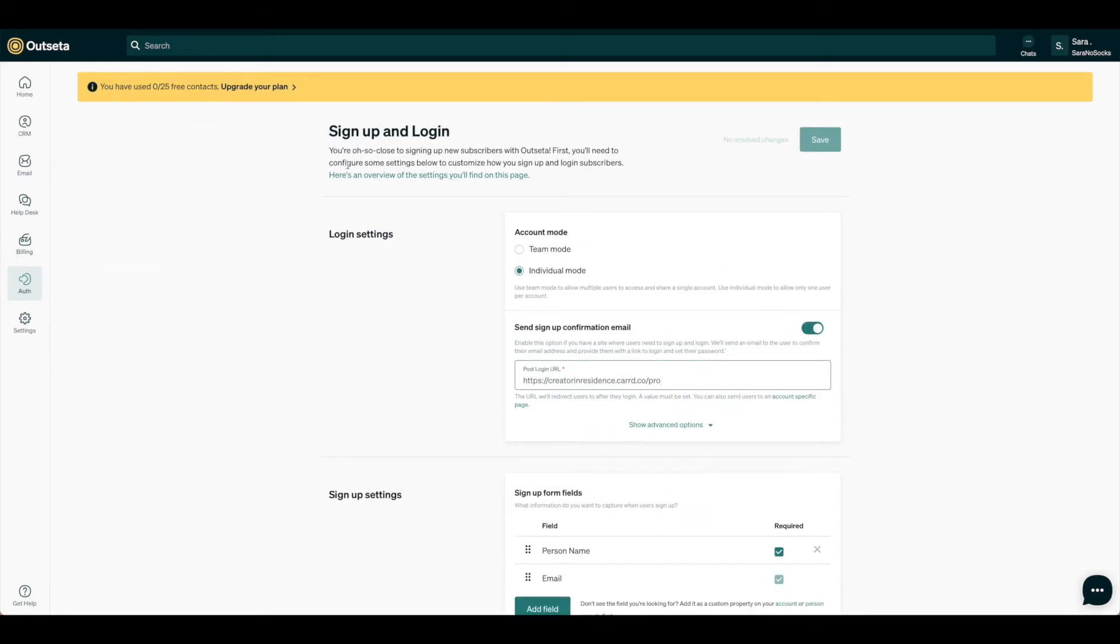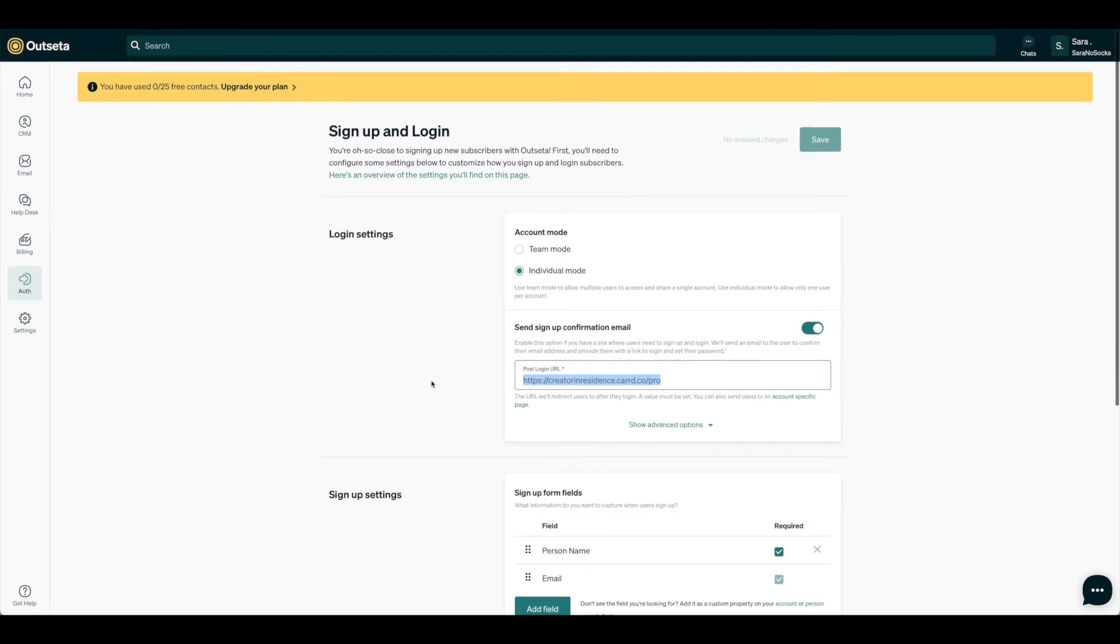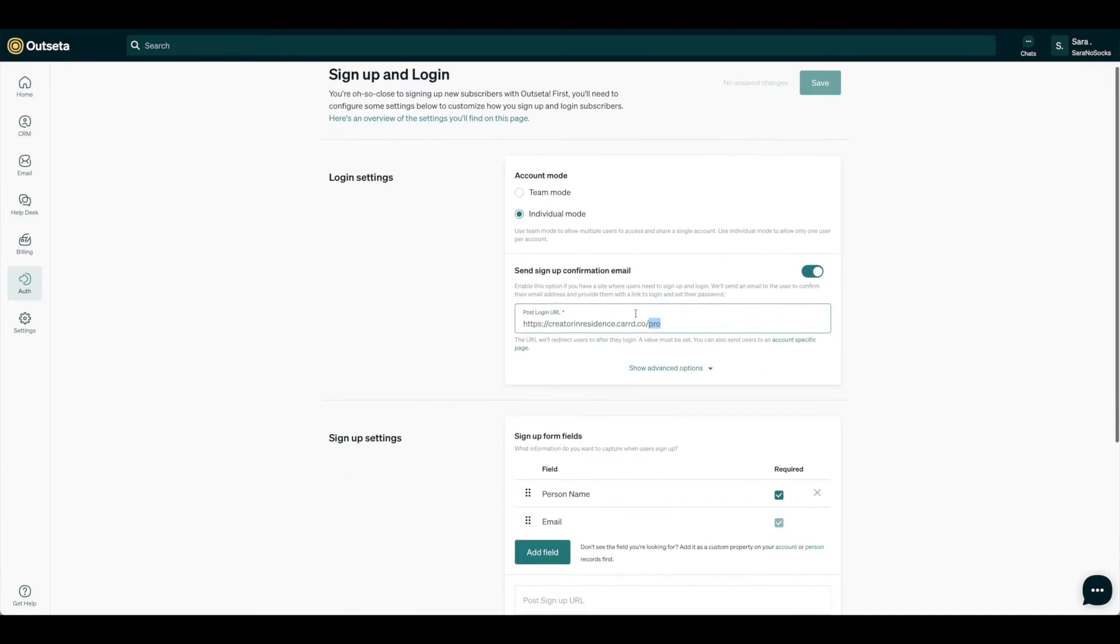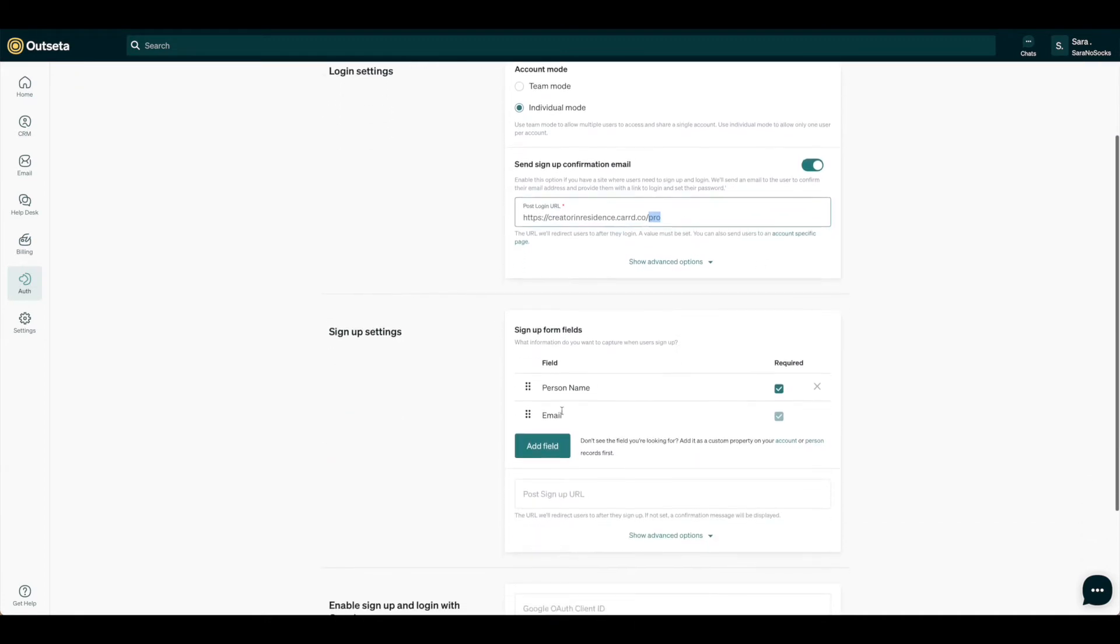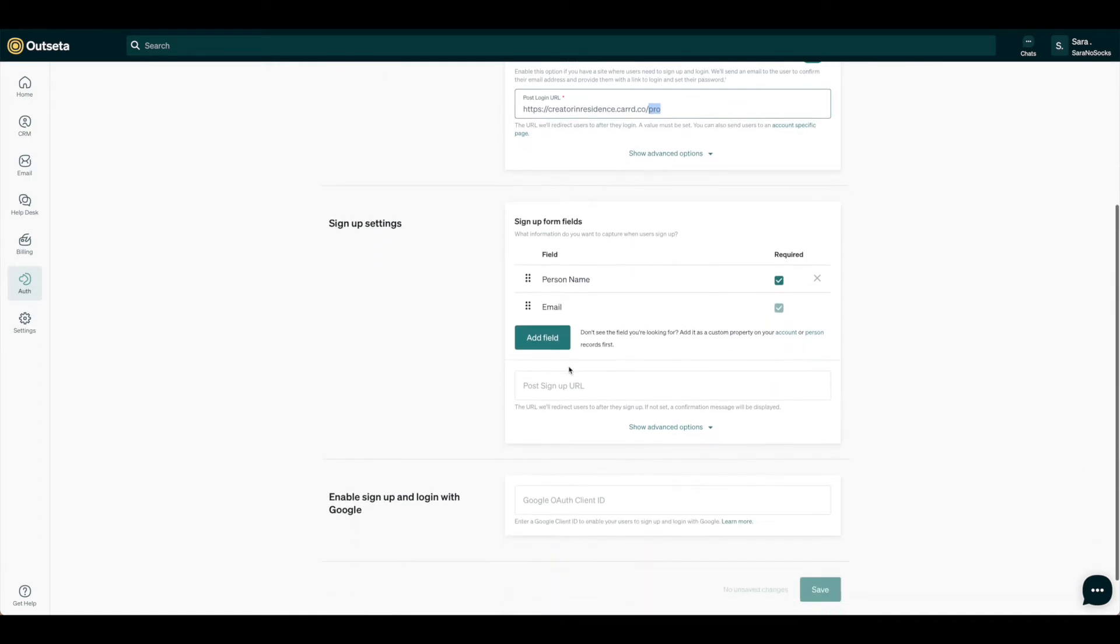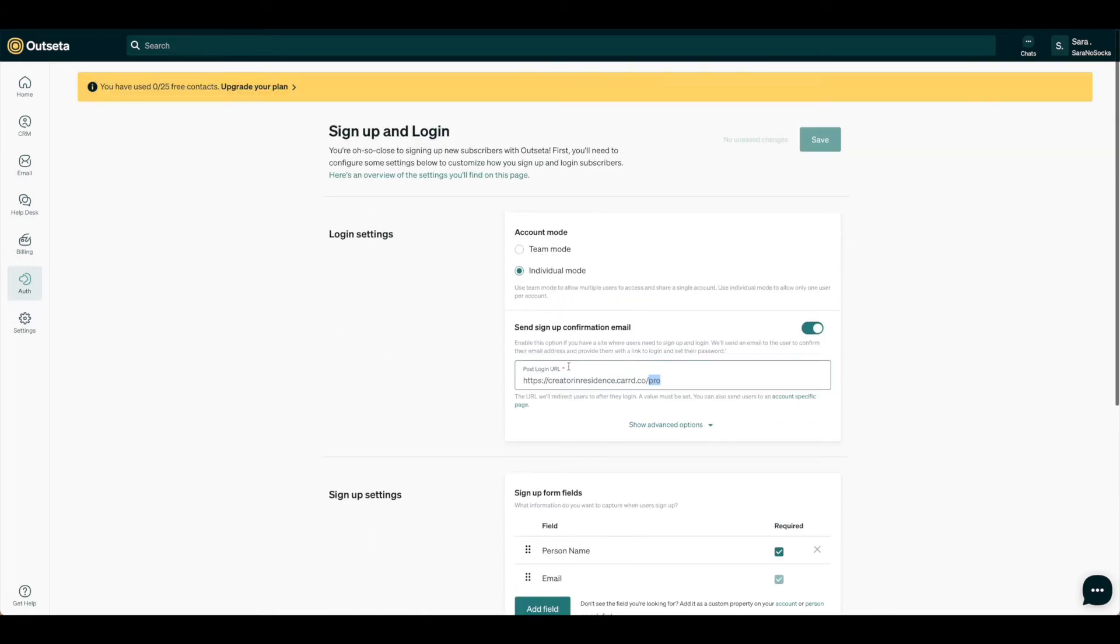So first we're under Sign Up and Login. For our login settings, I've chosen individual mode and put the correct URL post-login after they've signed up via email. This is that Pro URL, which will take them to what appears to be a new page but is actually just a section. So we've put that login there, and I've gone ahead and indicated I just need the name and email for the sign-up form field, and that's all the information that we're going to collect.